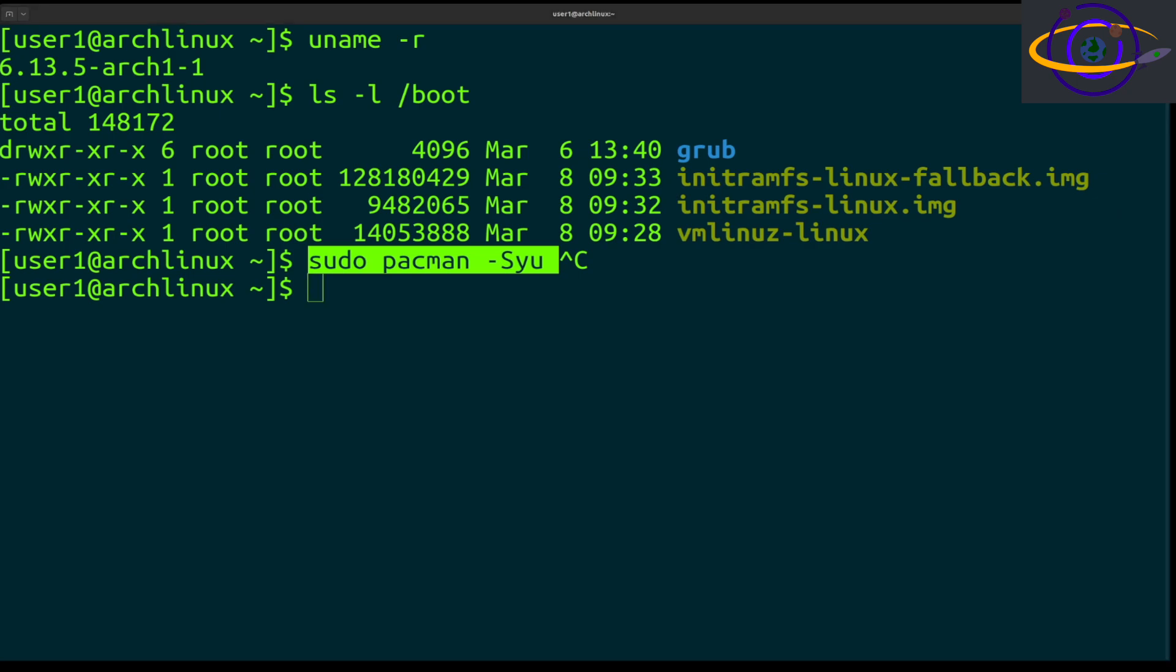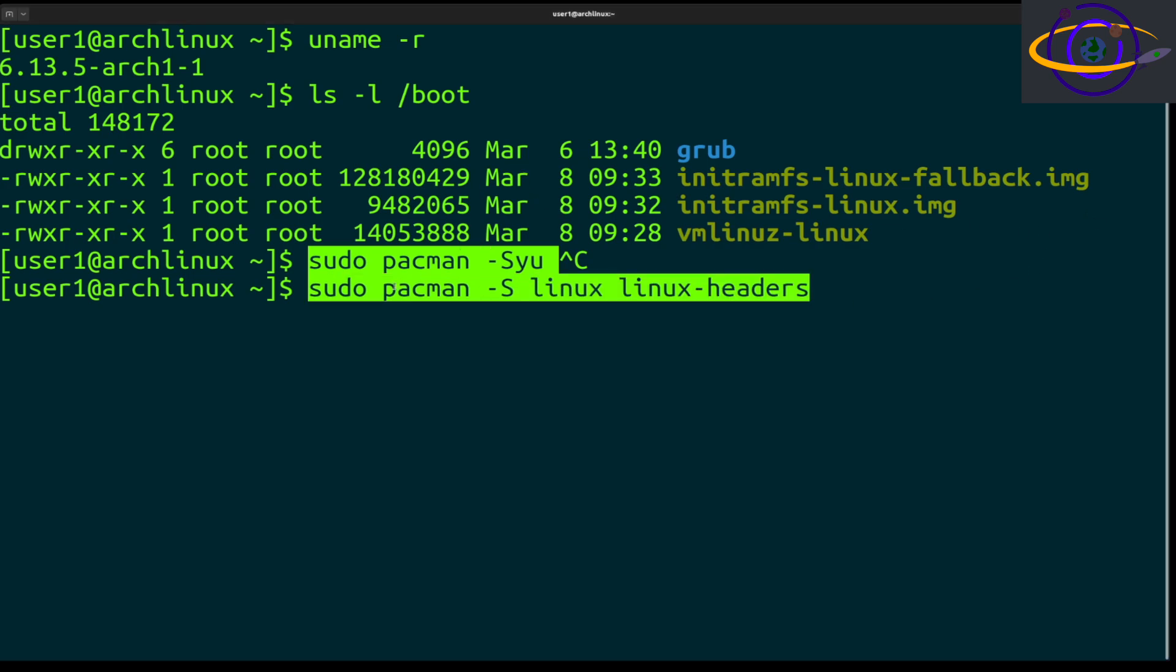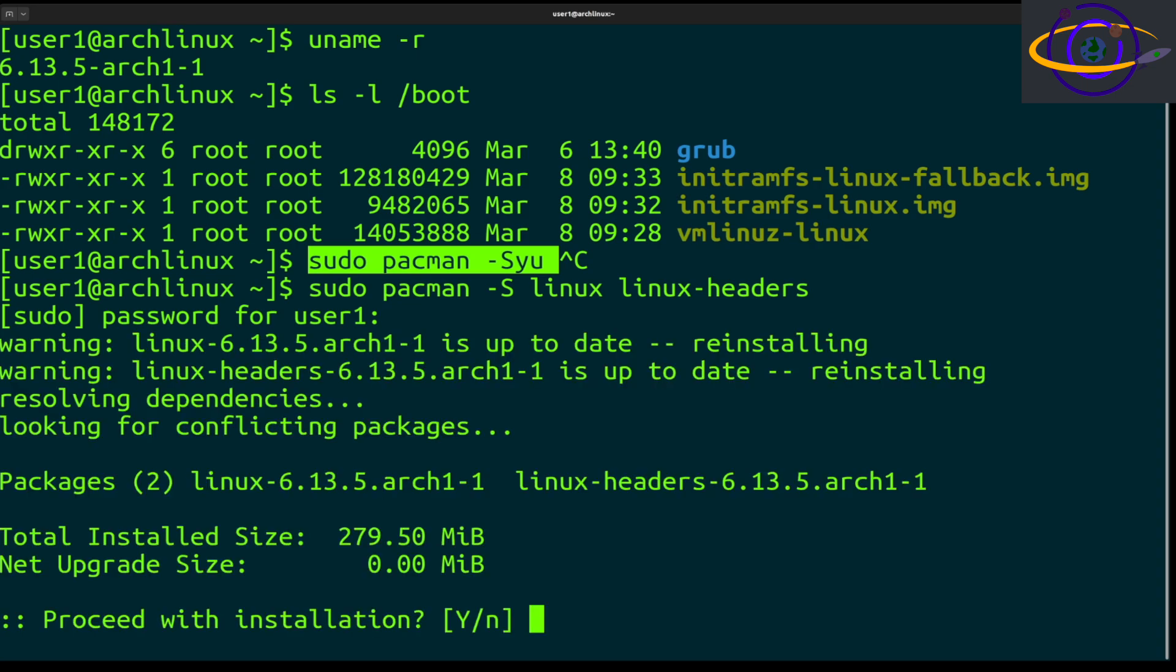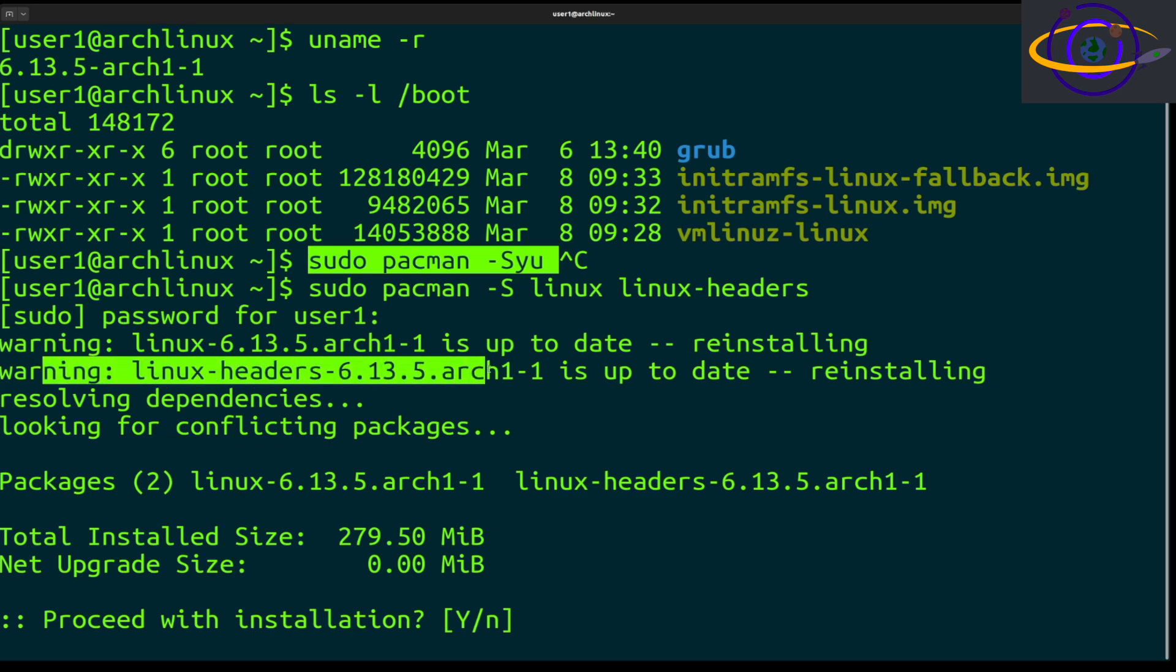We're not going to run that. We're going to show you something a little bit more interesting - how you can upgrade only the kernel. If you just want to upgrade the kernel, you can run sudo pacman -S linux linux-headers. This will just do the kernel. Let's run this.